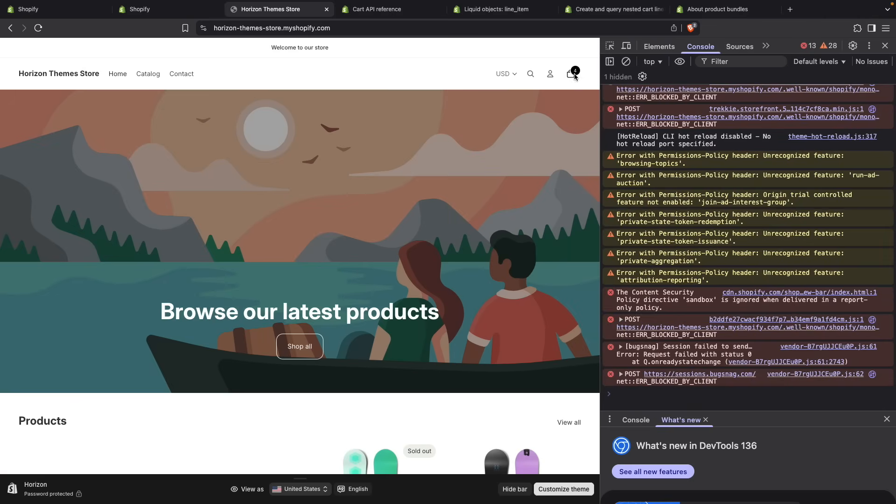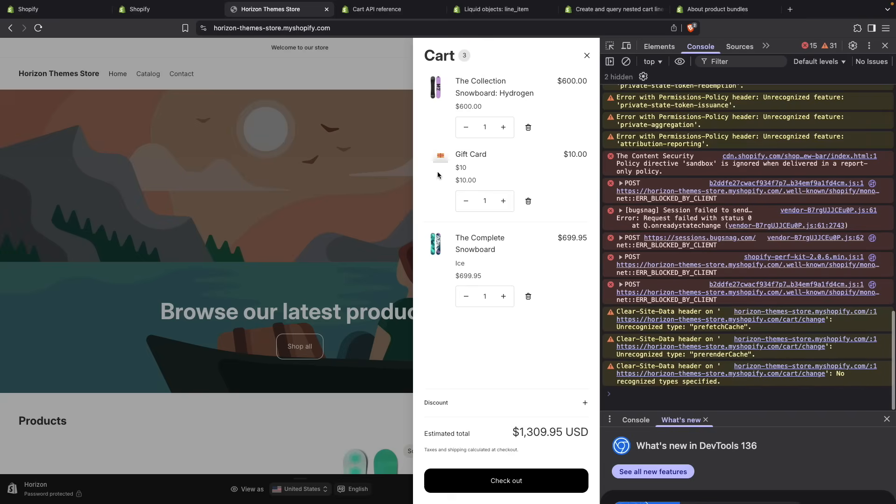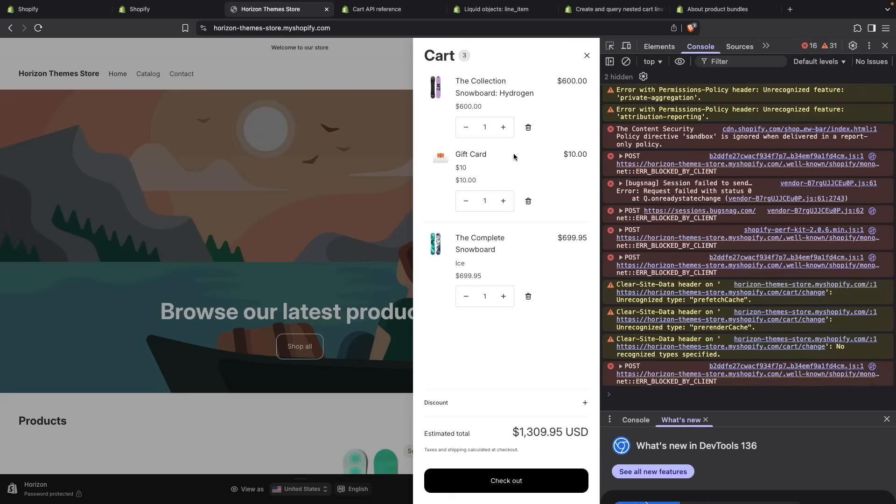If I remove this one, only this one will be removed. Its sibling and its parent both stay in the cart.